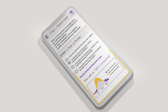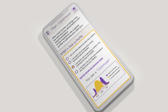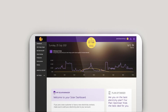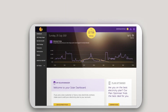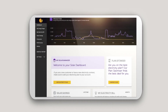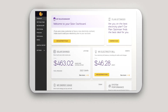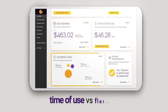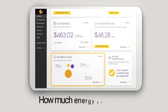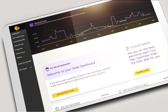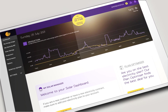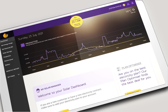You can start to use Plan Optimizer straight away using our built-in profiles. Best of all, it keeps monitoring your energy usage and optimising for the best tariff structure — time of use versus flat rates — and how much energy you export. Over time, the more data it collects, the more accurate it becomes.